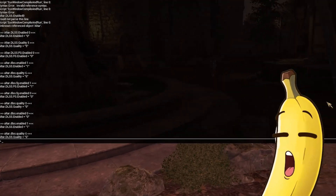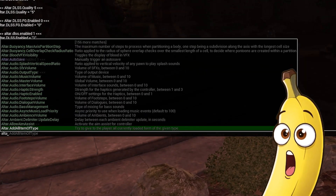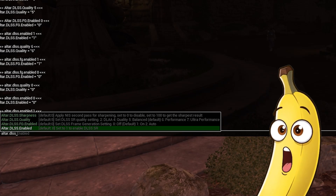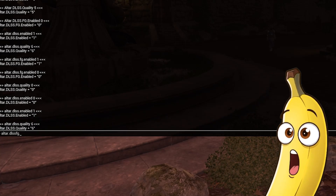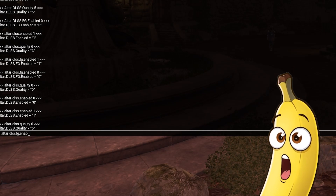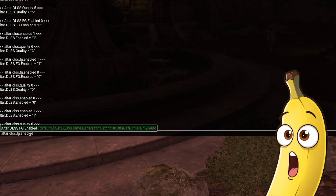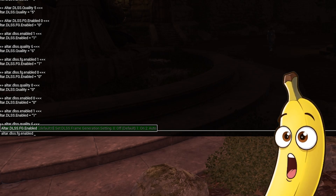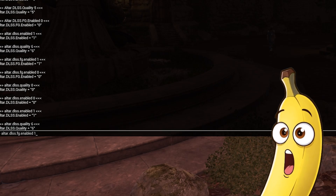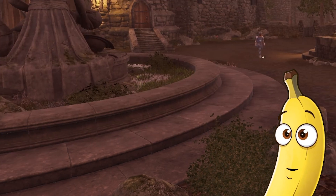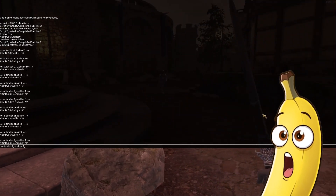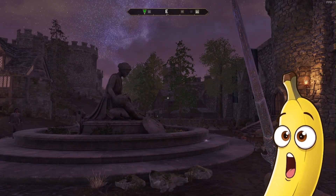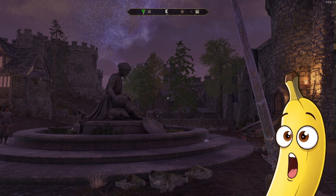We also need to enable frame generation. The command is altar.dlss.fg.enabled — zero is the default value which is off, one is on, two is auto. I just set it to one. Frame generation should now be working.